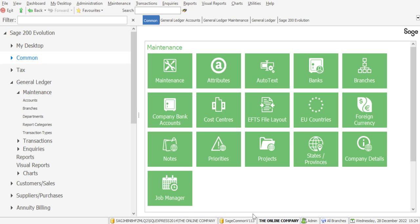As mentioned, this feature works in conjunction with an online branch accounting environment and also makes use of loan accounts. For our presentation today, I've set up an online branch accounting environment consisting of a head office and some branches.